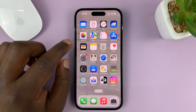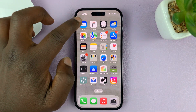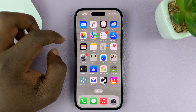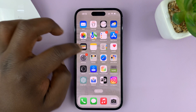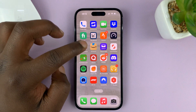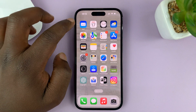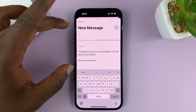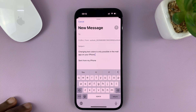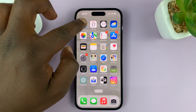Changing text color is only possible when using the default mail application on your iPhone or iPad. If you use the Gmail app or whichever app you want to use, it's not going to work — you'll have to use the default mail app. I have Outlook set up on my default mail app. You could have Gmail set up or whichever email you want, but it has to be on this iPhone mail app.